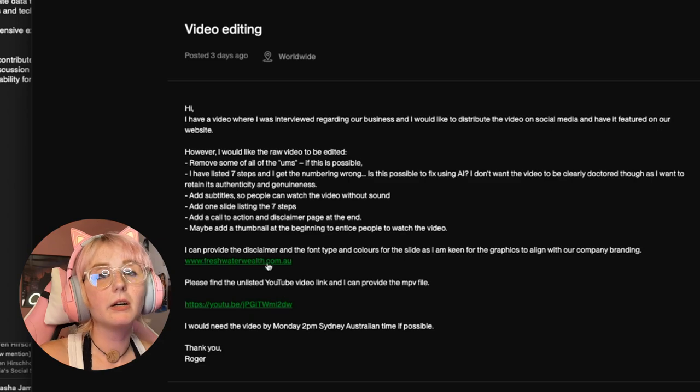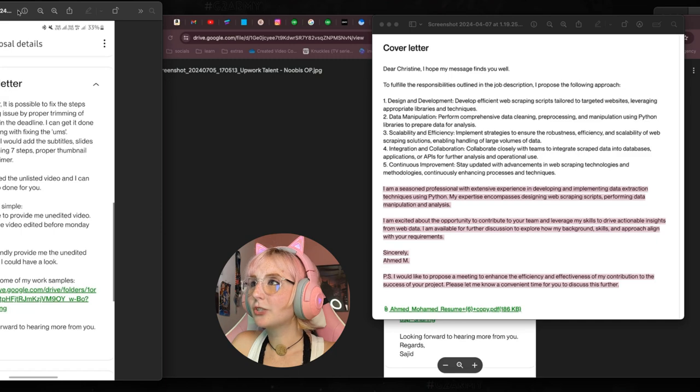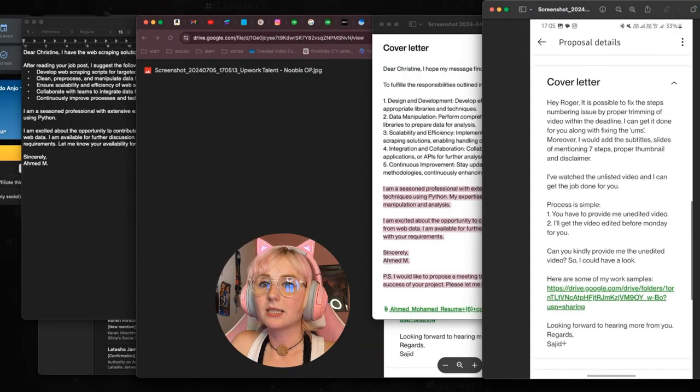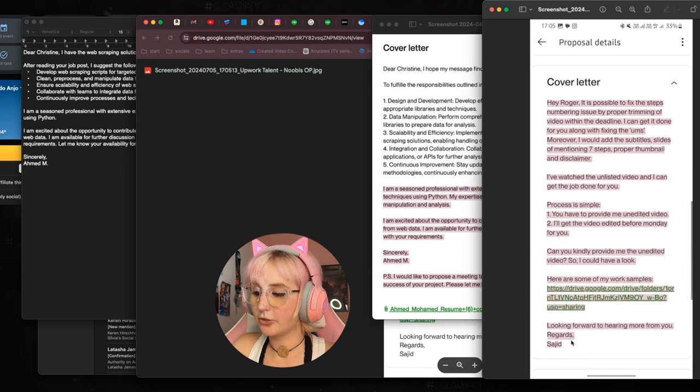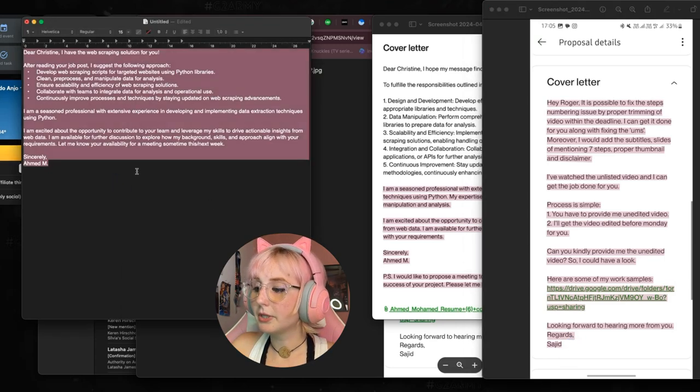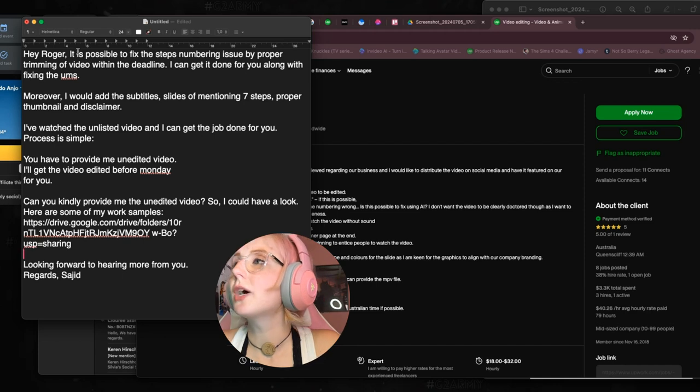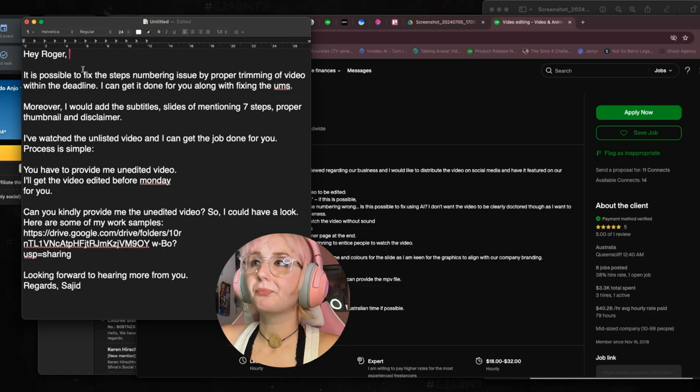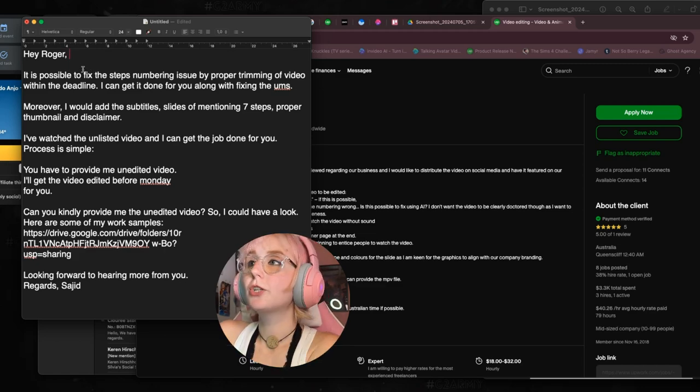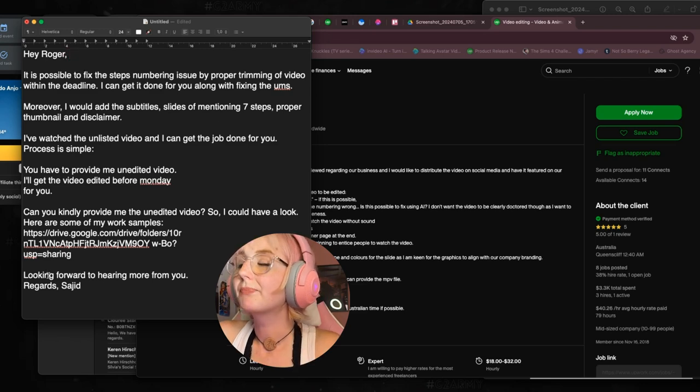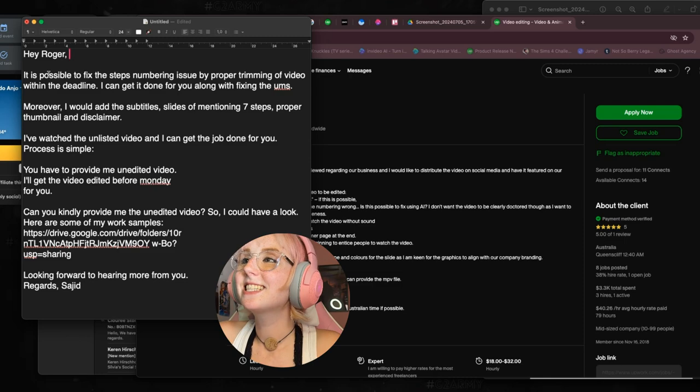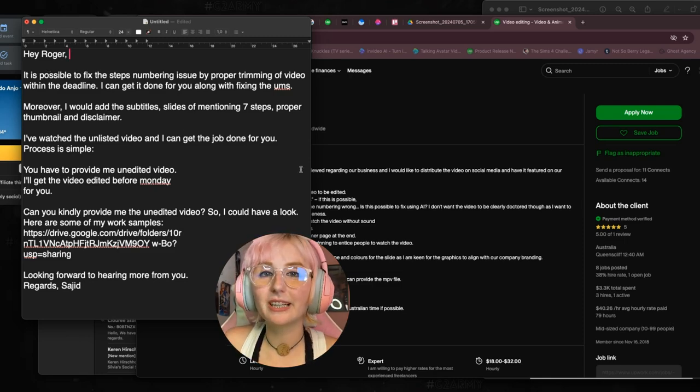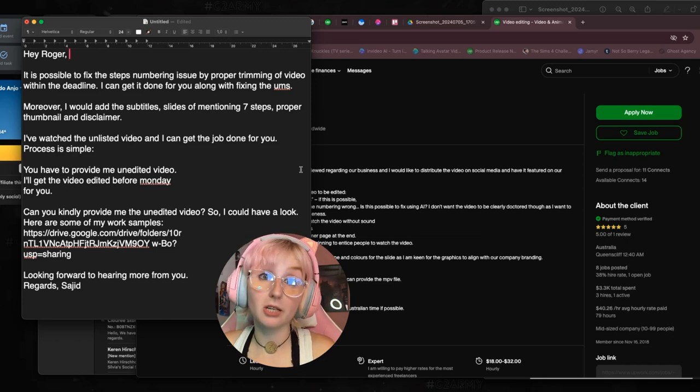Somebody's got to tell this person that the thumbnail doesn't go at the beginning—it's a separate file. But they provided the spinner and the font type, and they provide an unlisted video. I'm guessing it's the raw file. Let's do what I did with the previous one, let's select the entire text.